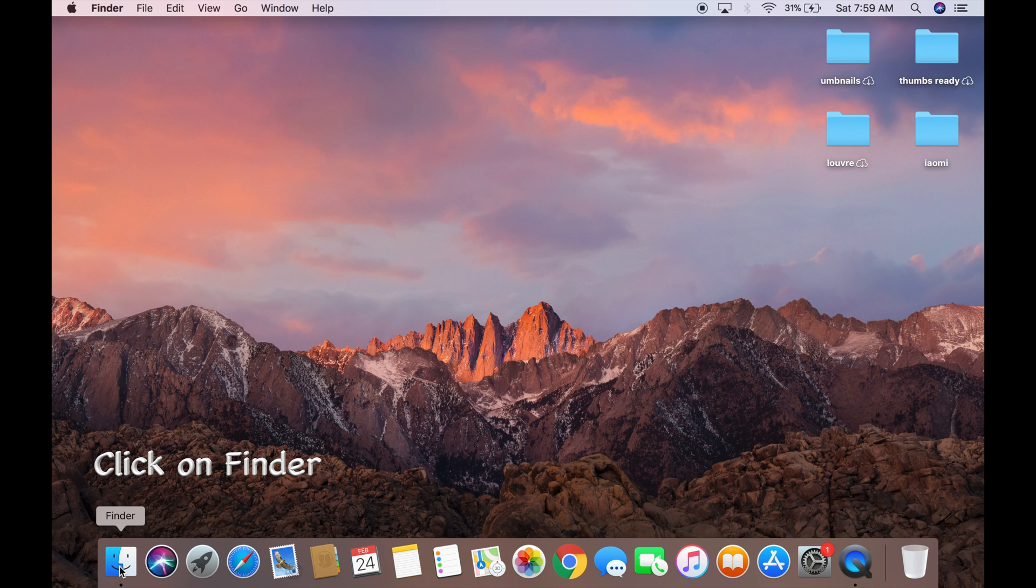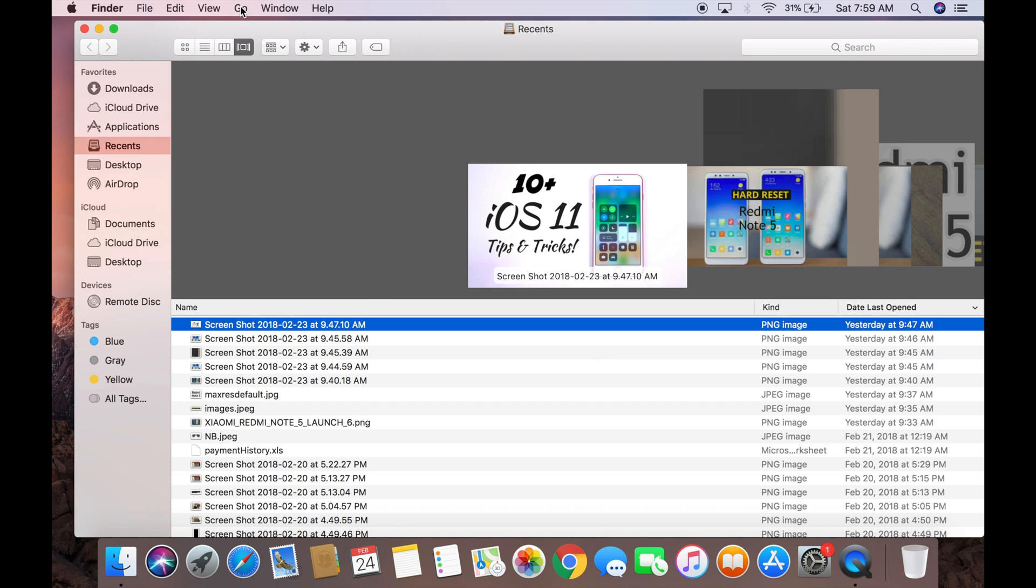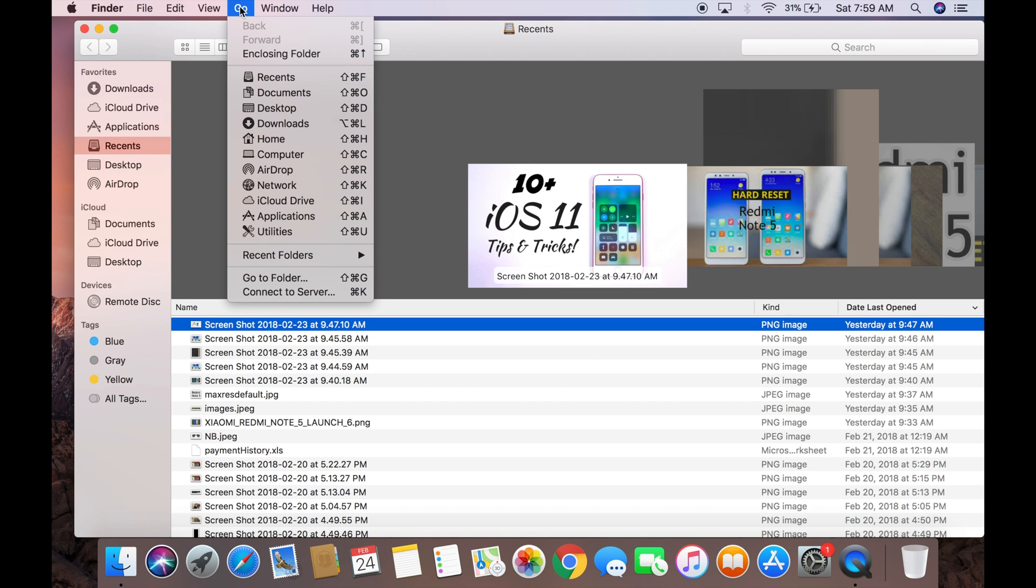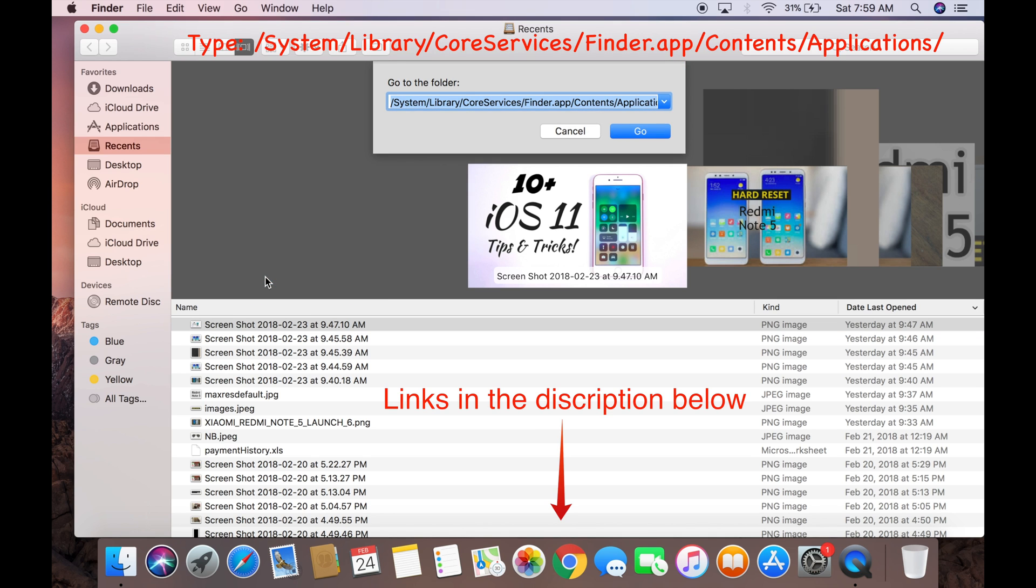Just click on Finder, now click on Go, now click on the Go to Folder option. Now you have to type this command, but no need to rush because I have provided the link in the description.